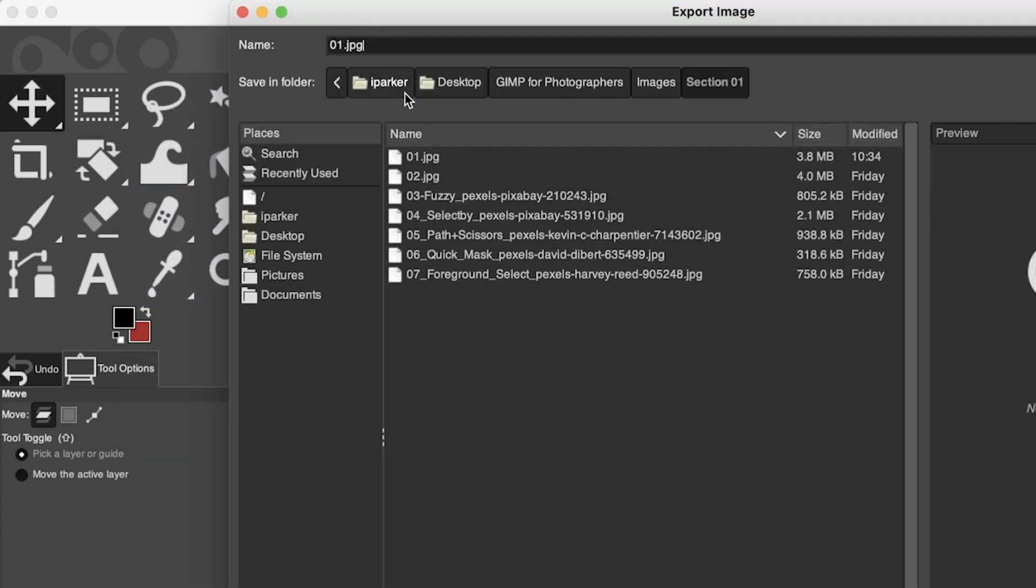Now I can save it as a JPEG file, but for Facebook what I like to do is I like to save it as a PNG file. And that's because PNG files are not compressed. JPEG files will give you an option in GIMP to compress the file based on the quality setting that you give it.